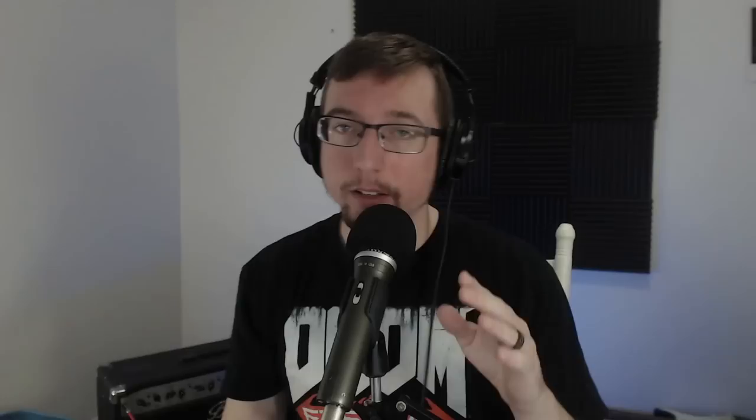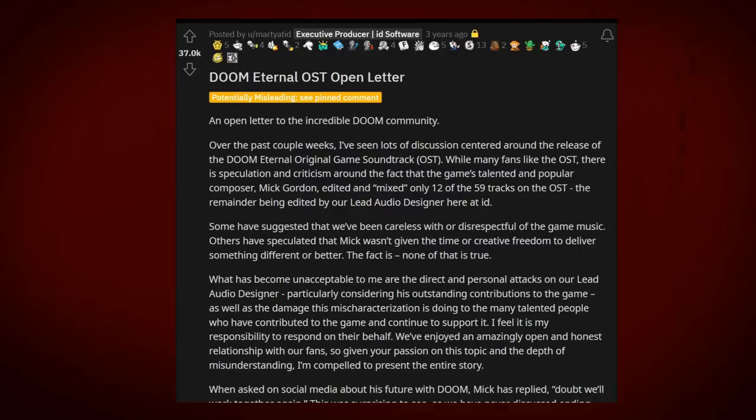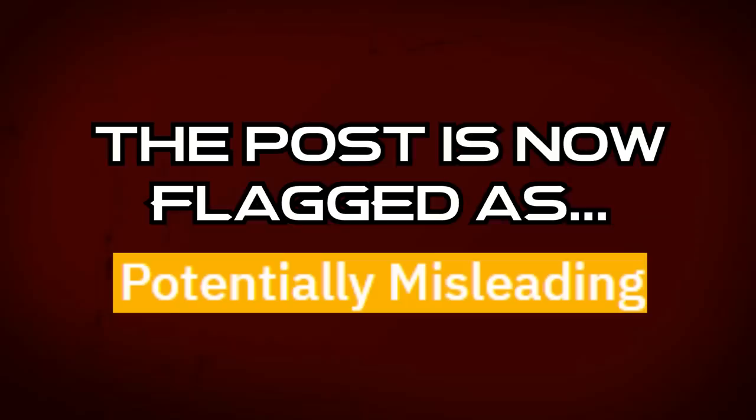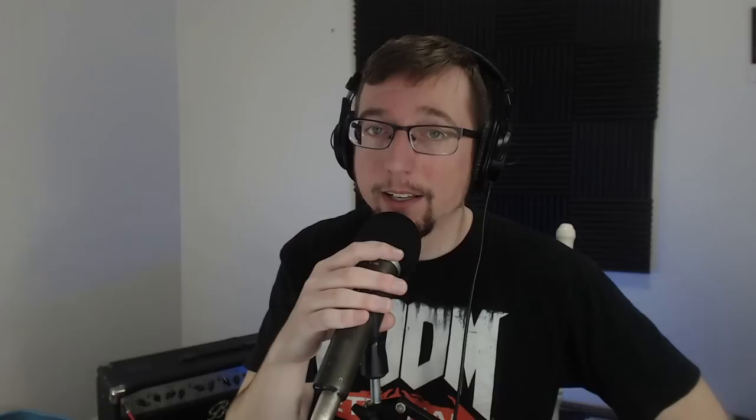The truth is more important. So to catch you up on what happened super quick, there was a letter in 2020 that Marty Stratton, id Software Executive Director, released. He said that Mick was a great composer for the Doom games, but he just missed some deadlines and was not really that great to work with. And we took that at its face value and moved on. Well, Mick comes back two years later trying to debunk this letter and a lot of stuff happens. Let's go.